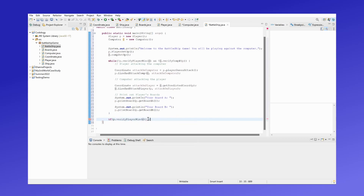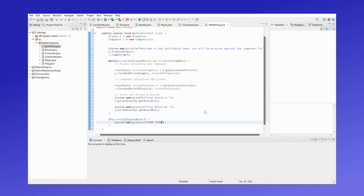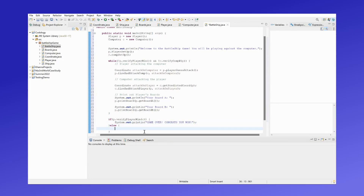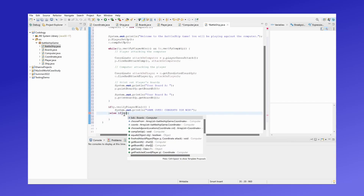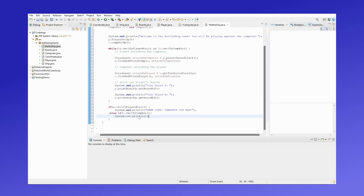So if the player has won, we will output the win message. Otherwise, the computer has won and it will print out the message that you have lost.